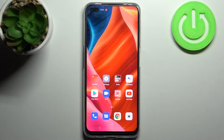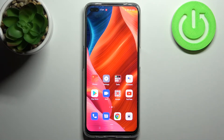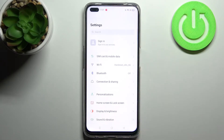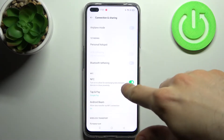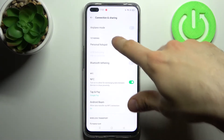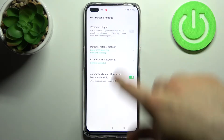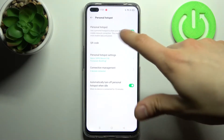Here I have the Oppo Reno 4Z 5G, and today I'm going to show you how to enable portable hotspot on this device. To do this, first open Settings, then go to Connections and Sharing, then Portable Hotspot.